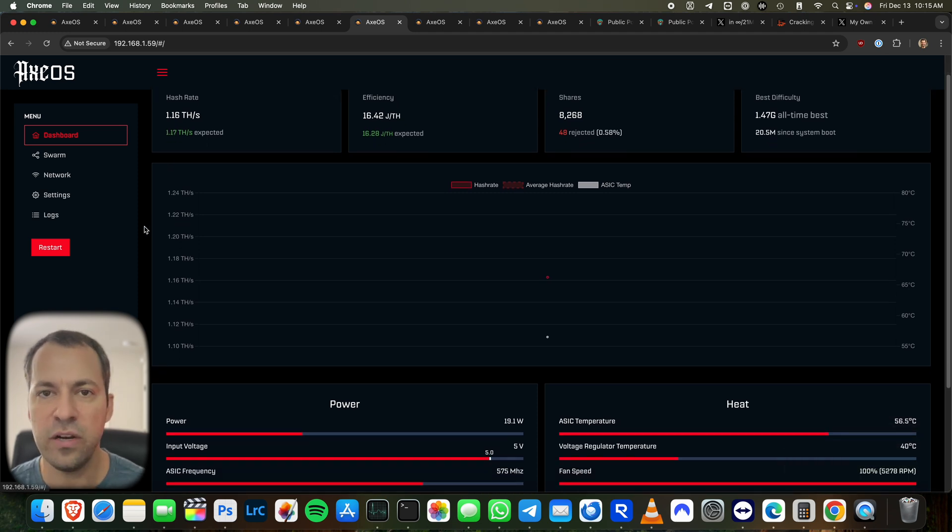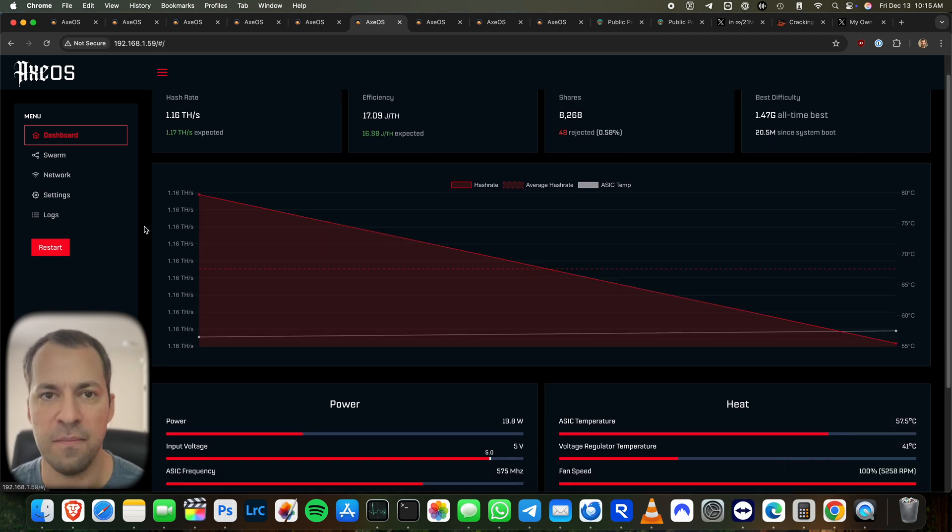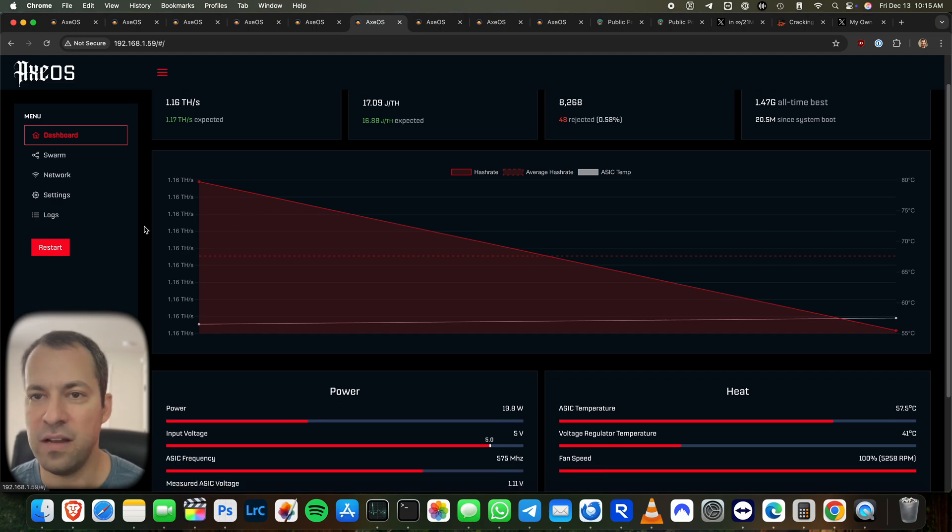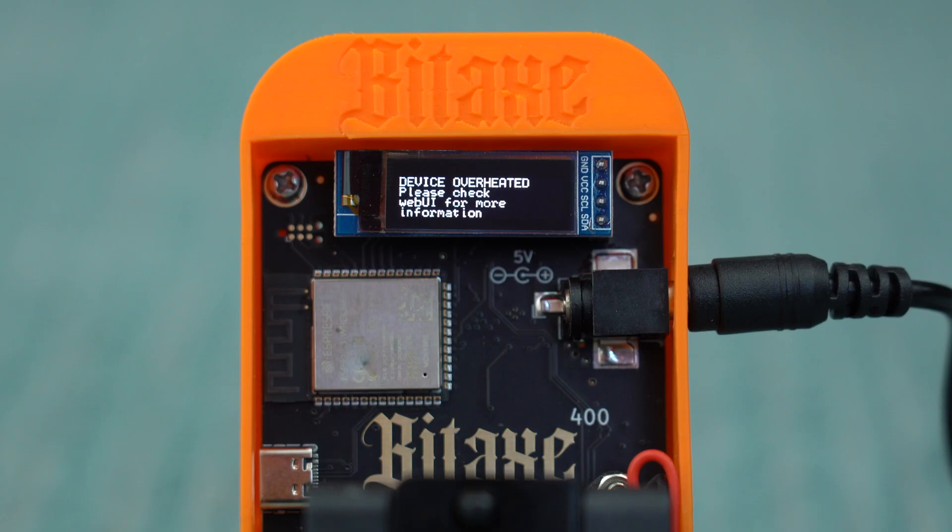So eventually at some point, a couple of things are going to happen. One, it may get too hot and it'll actually overheat. If it does, it'll actually display it on the screen of the bitaxe itself. And I actually intentionally set one of my bitaxes to overheat so that you can see.